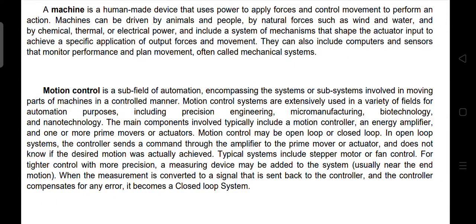Motion control is a subfield of automation encompassing the systems or subsystems involved in moving parts of machines in a controlled manner. Motion control systems are extensively used in a variety of fields for automation purposes, including precision engineering, micromanufacturing, biotechnology, and nanotechnology.